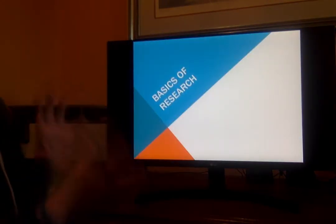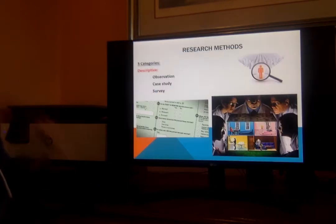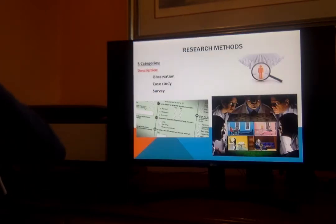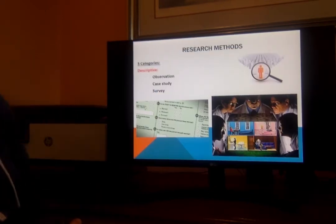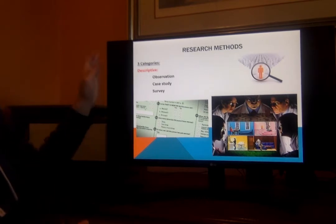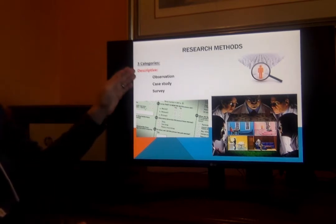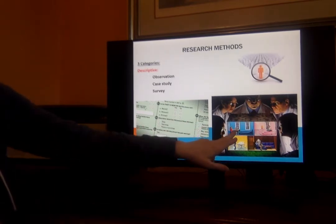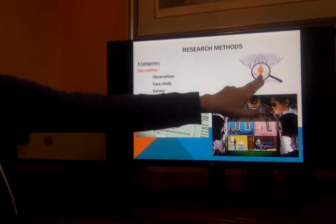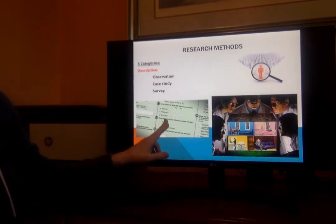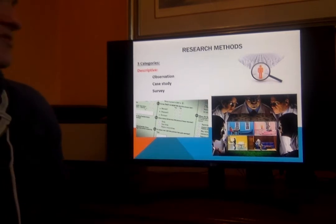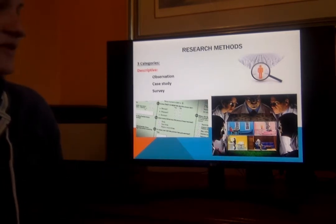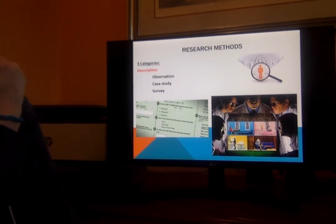Research methods. There is descriptive — and I'm going to talk about other kinds — but descriptive has three categories: there's observation, there's the case study, and there's survey. We've probably all taken surveys. Not many of us have been under observation, but if you've ever done a sleep study or something, you have participated in observation.